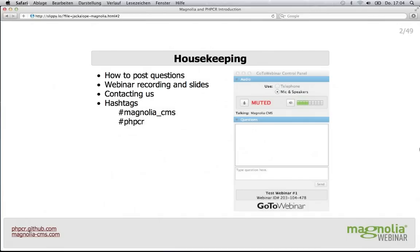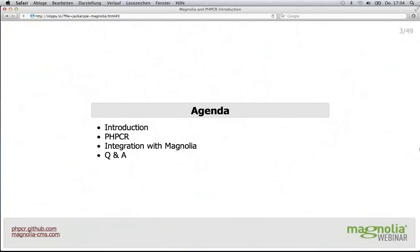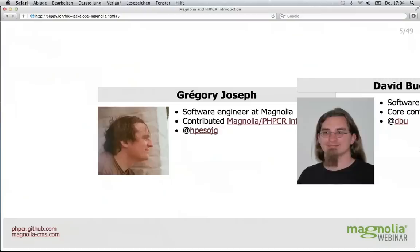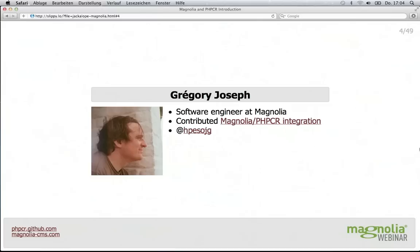This webinar will last approximately 60 minutes. Today's presentation will introduce the PHPCR project and show you how it can be used to access your Magnolia CMS content. We will then conclude with a question and answer session. I'm Gregory Joseph — I'm a member of the PHPCR Magnolia module.